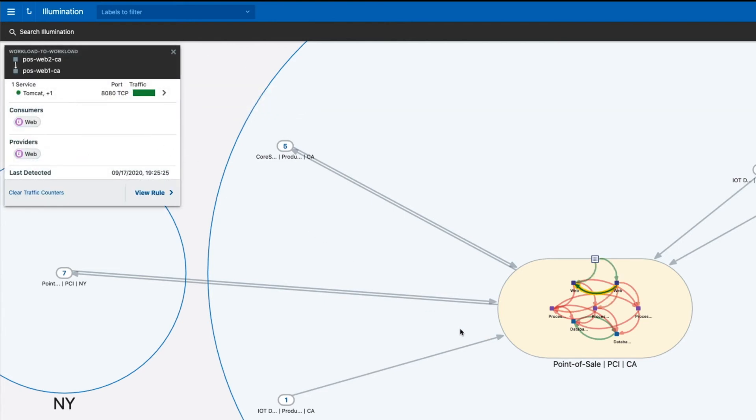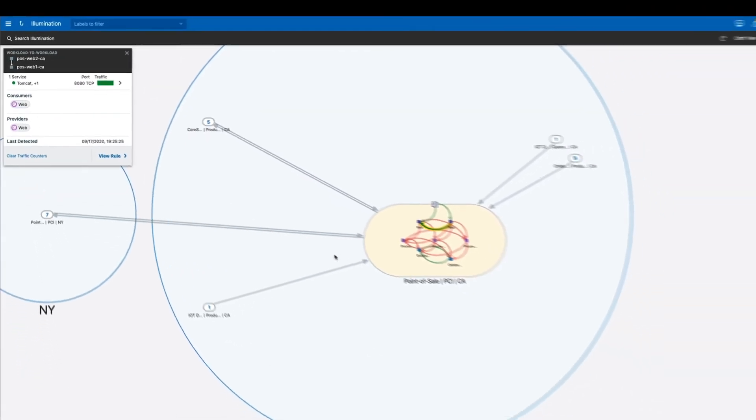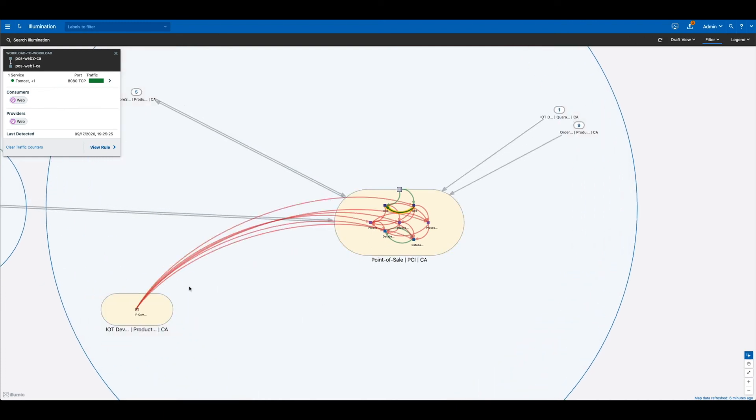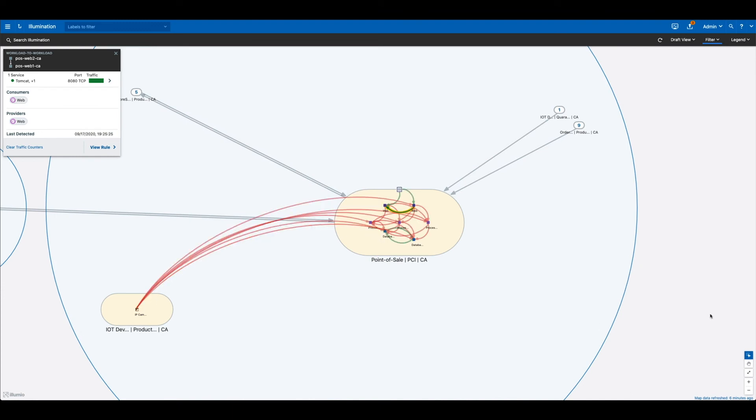You'll notice that from within this application dependency map, we can very quickly see a potentially compromised workload because there is a number of newly discovered flows from this singular point to everywhere in our data center.